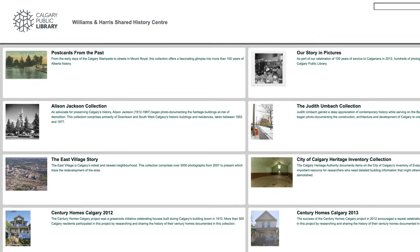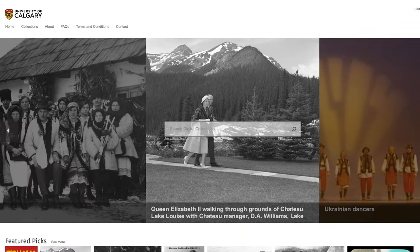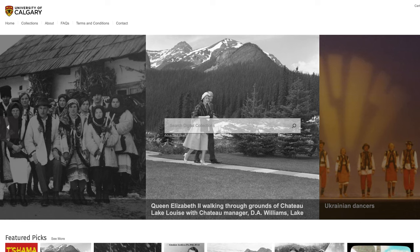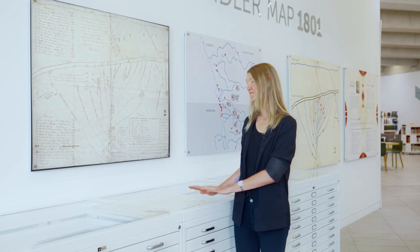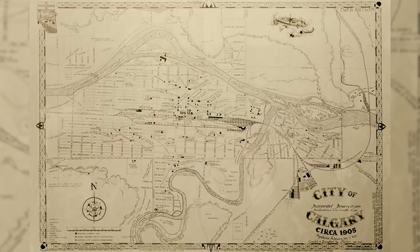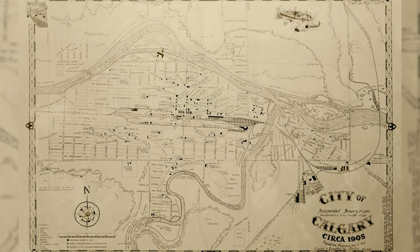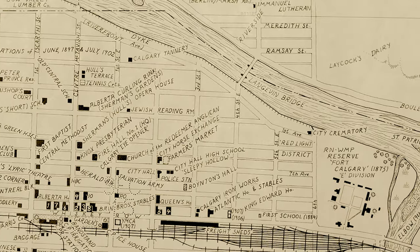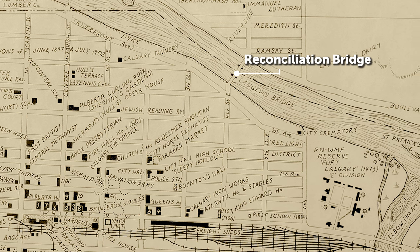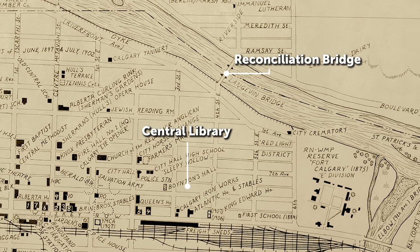Second, look for maps and photographs that can round out your research. Both the Calgary Public Library and the University of Calgary have amazing digital collections, and we're going to put a link down below. If you'd like to see something in person, you can visit Calgary's Story on the fourth floor of Calgary Central Library. I've pulled out a favorite map just here — it's Calgary in 1905. And although things look a little different today, I can see some familiar looking bridges, and even the spot where Calgary Central Library is today.